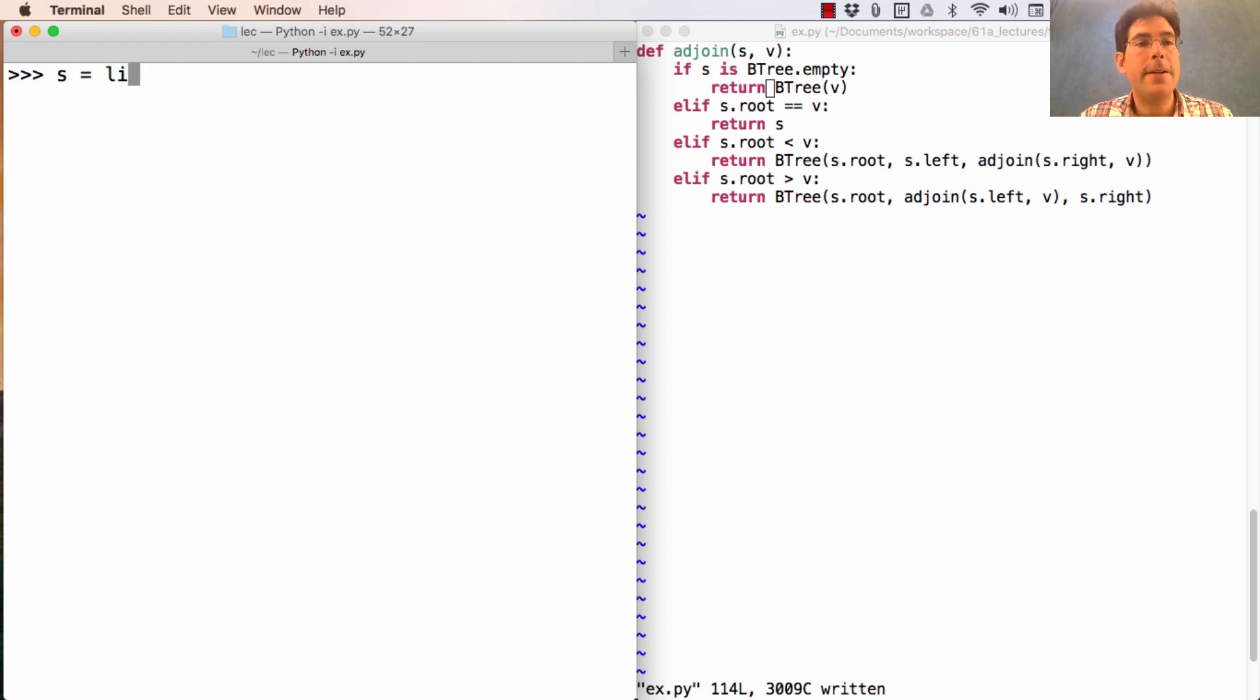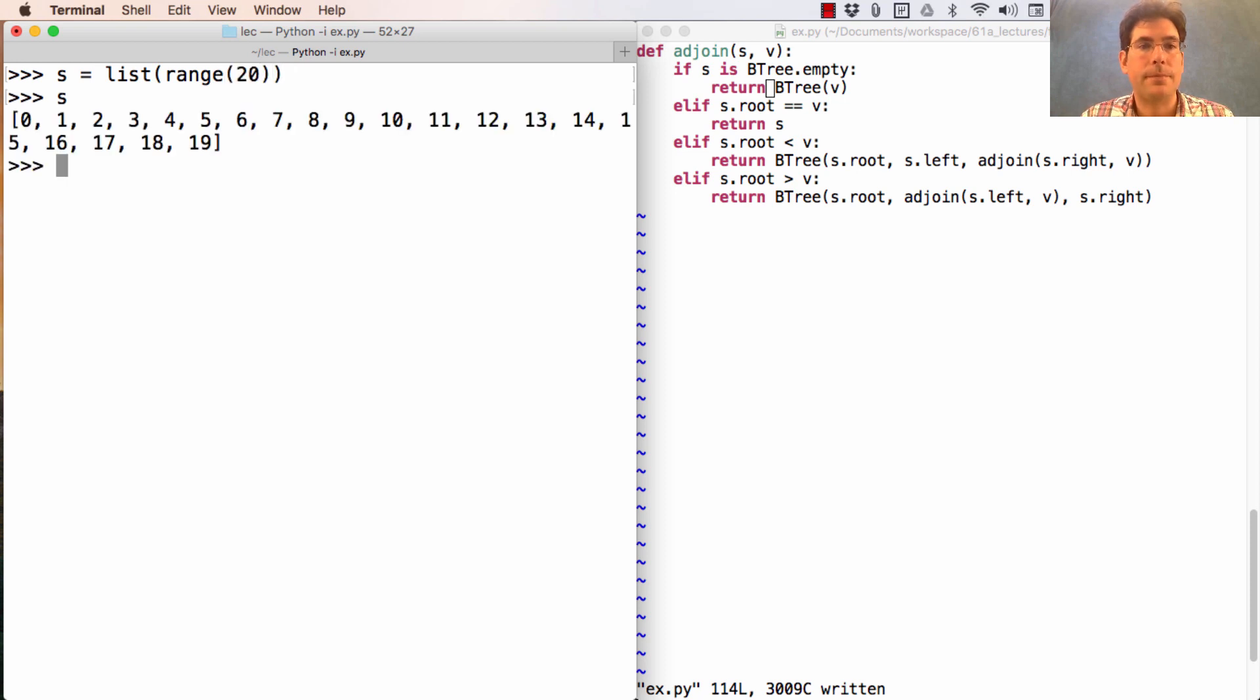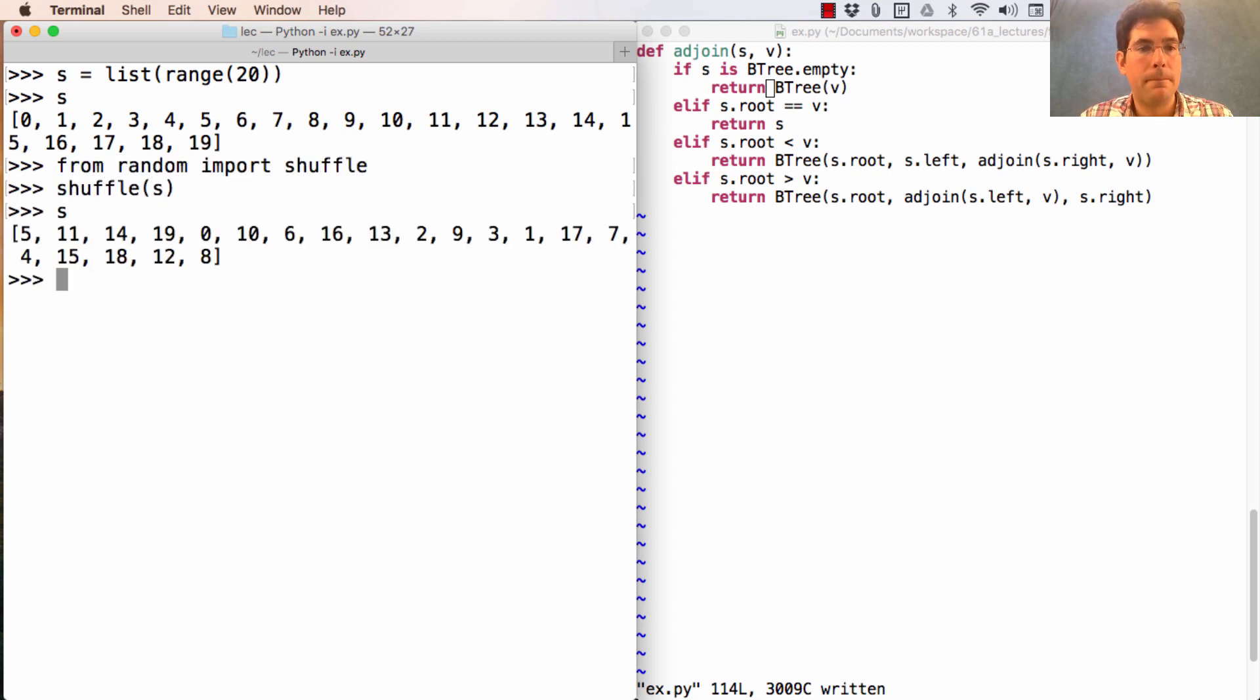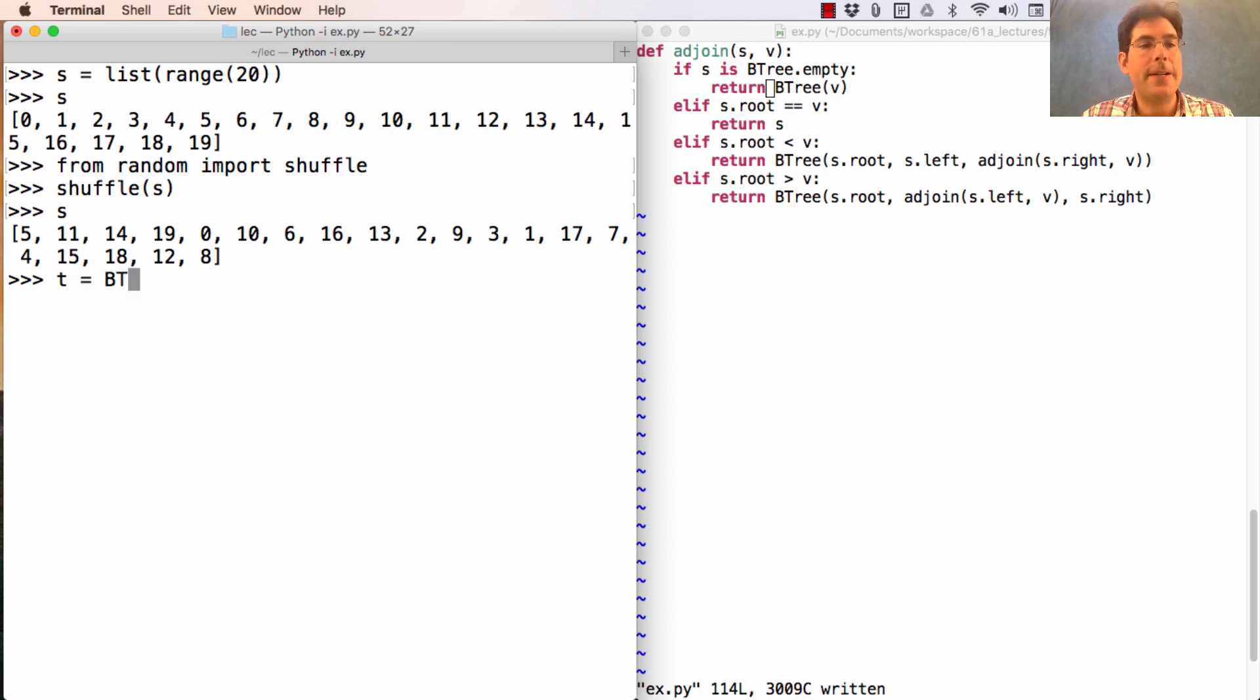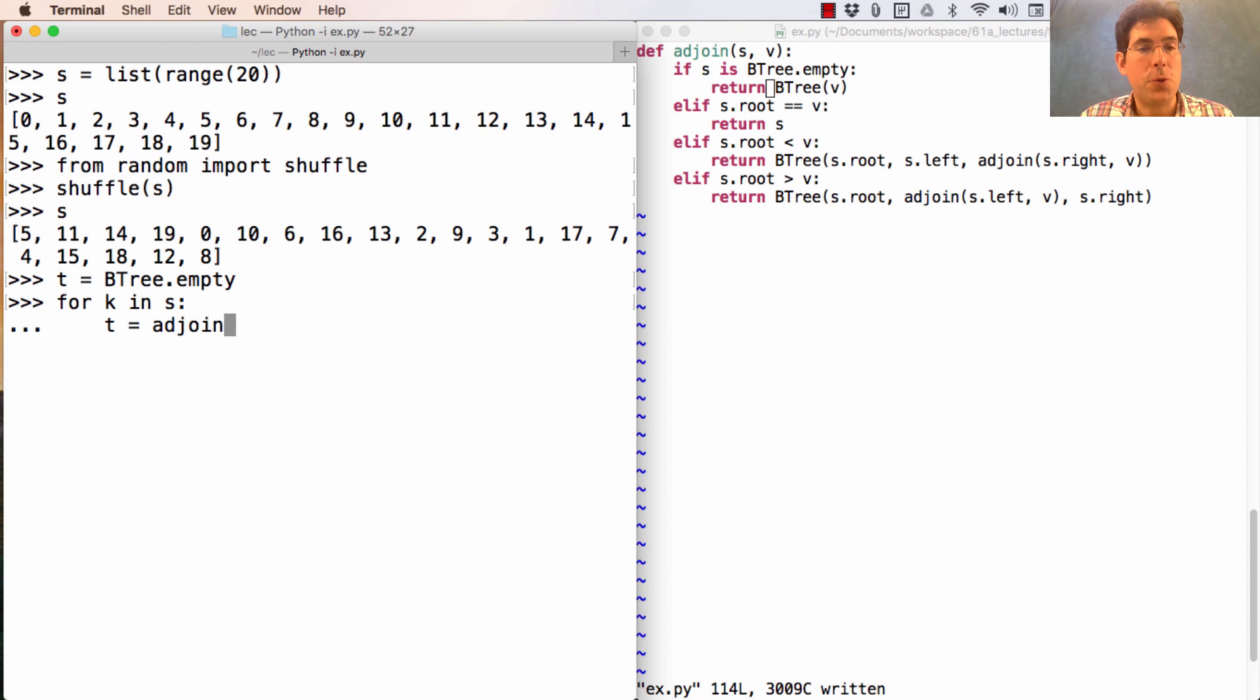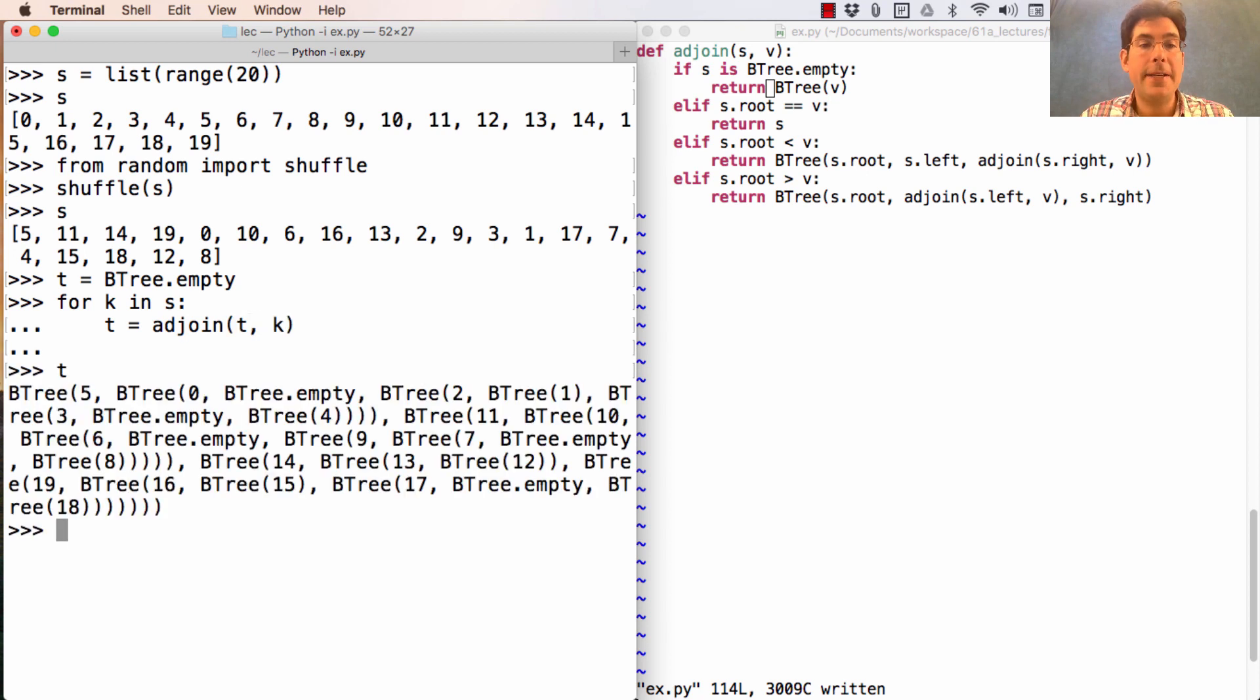So if I start out with the numbers from zero to 19, and I shuffle them, and then I perform the same procedure, where I start out with an empty tree, and then for K in S, I replace T with an adjoined version that has K in it, I end up with a tree that's not nearly so deeply nested.